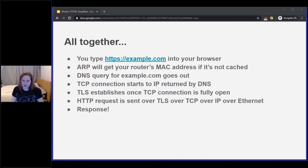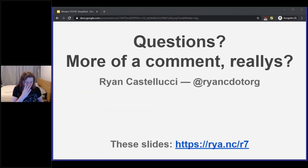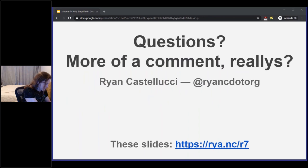Altogether, a popular interview question is: what happens when you type a company's domain into your browser? Here's the network version: ARP gets the router's MAC address if it's not cached; DNS query goes out; TCP connection starts to the DNS-returned IP; TLS establishes; and then you have HTTP over TLS over TCP over IP over Ethernet — and then you get a web page. Yay. And that's all we have time for.